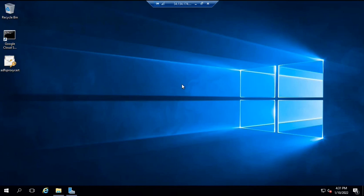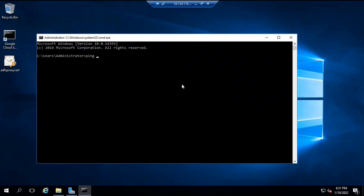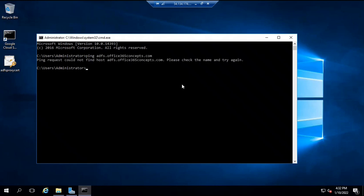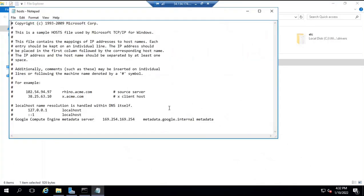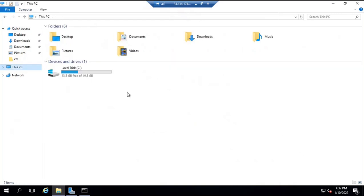Now the next thing to check is whether this machine can reach the ADFS server. We will go to the command prompt and ping the fully qualified domain name or FQDN of the ADFS server. For my case it is adfs.office365concepts.com. This machine will not be able to reach my ADFS server because this machine is not a domain-joined machine. So how are we going to achieve this? We will make an entry within the hosts file. You can go to the C drive, then Windows, System32, drivers, etc.